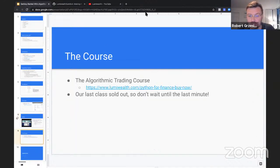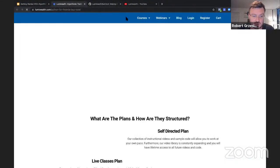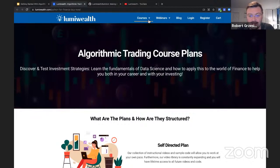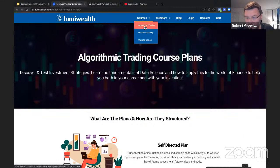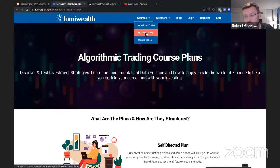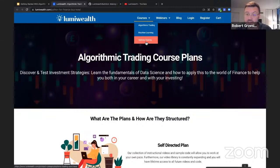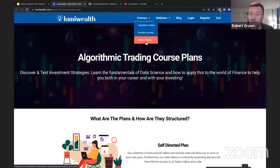Now let's talk about the course. We have three courses available right now. The flagship course is algorithmic trading, which most people go through. Then we have a machine learning course that takes things to the next step and teaches you how to apply machine learning and artificial intelligence to your algorithms. We also have an options trading course, which teaches you how to apply the same kind of algorithmic approach to options trading — which is quite a bit more complex.